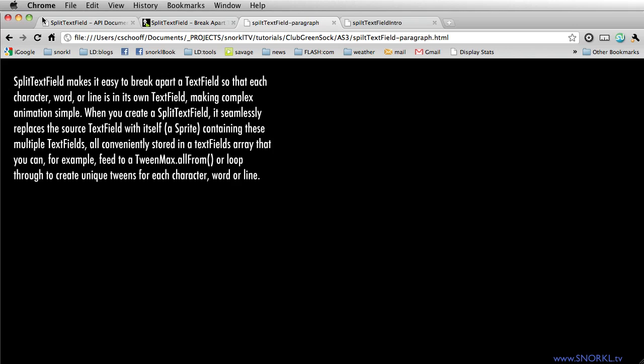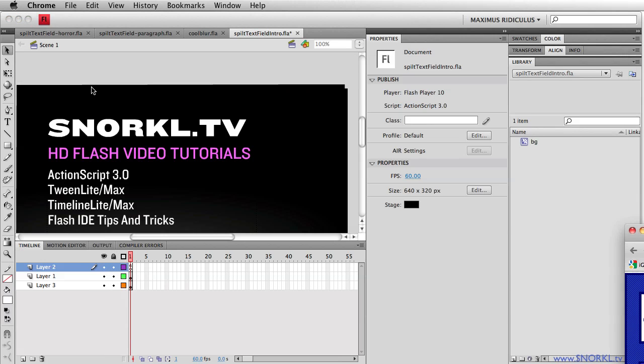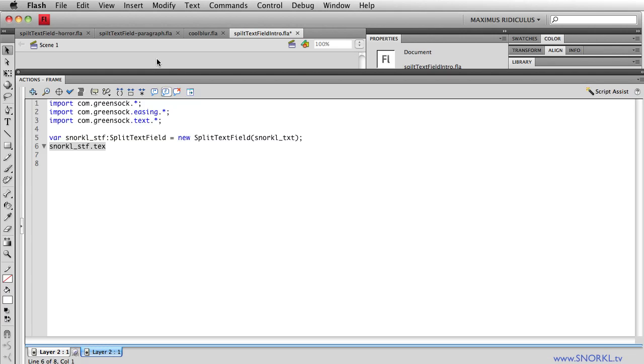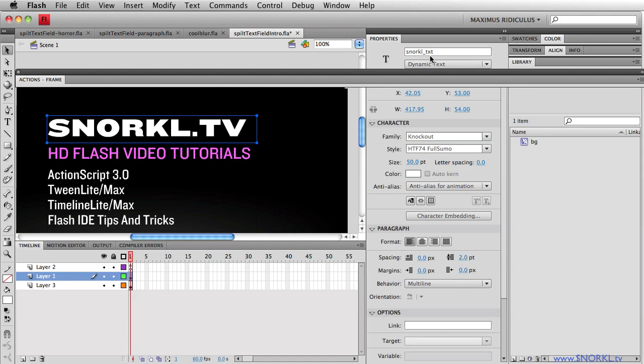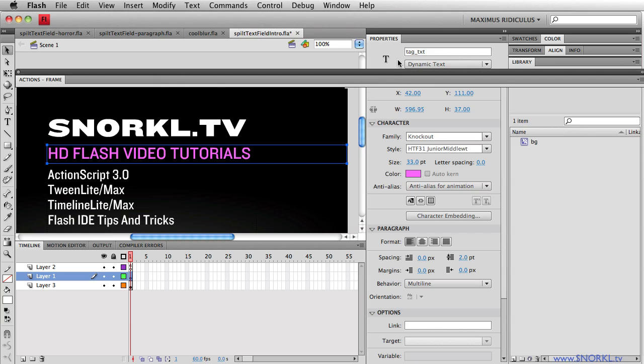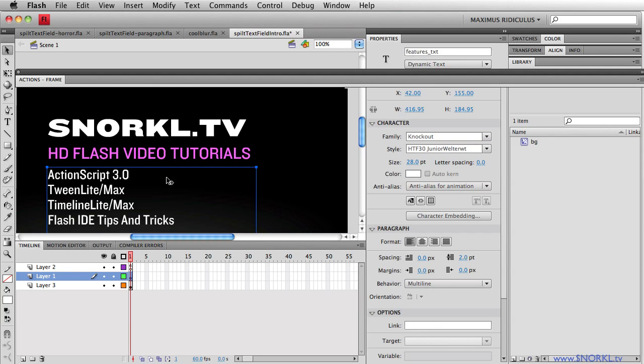So we're going to jump into Flash and take a look at how we can implement SplitTextField. I'm going to minimize this window. In Flash, I have my file set up. I have some text fields that have instance names already - snorkel_txt, tag_txt, and then one text field here with multiple lines. Each one of these lines will animate one by one.